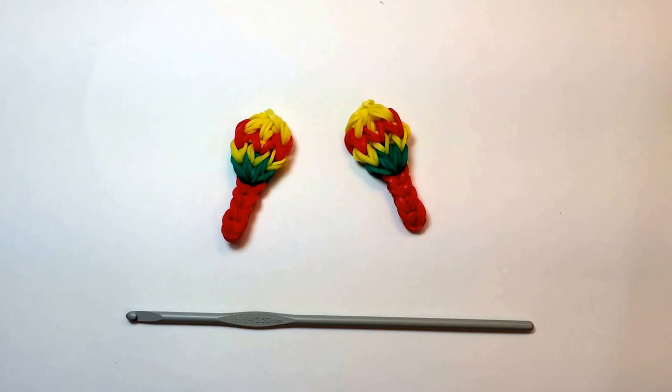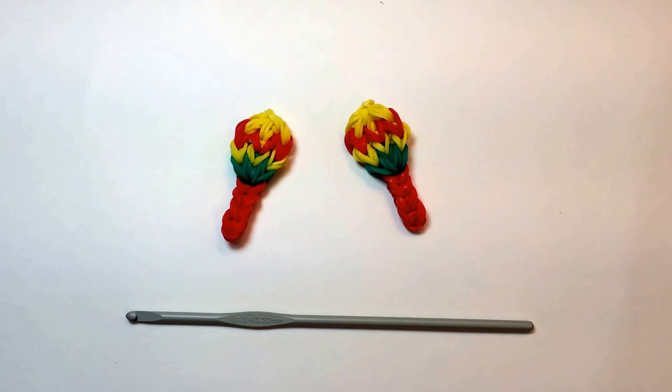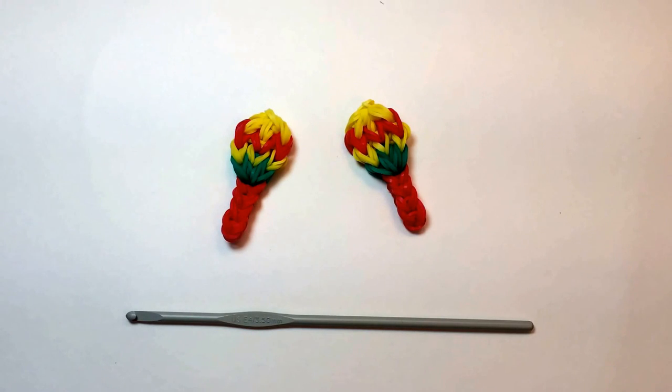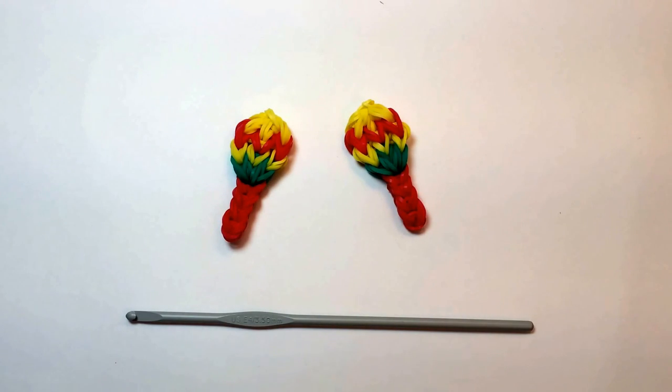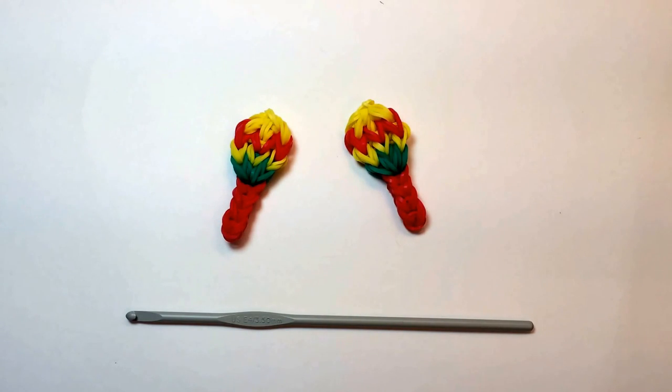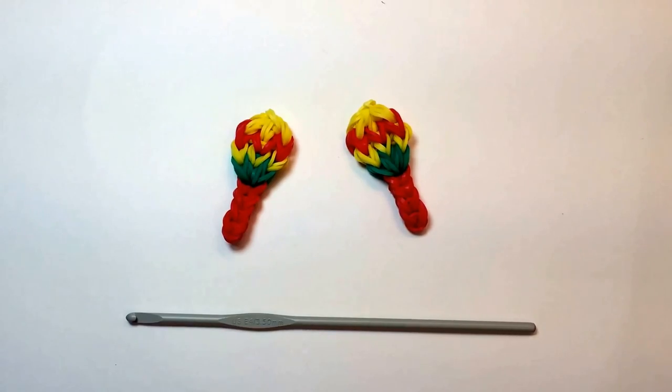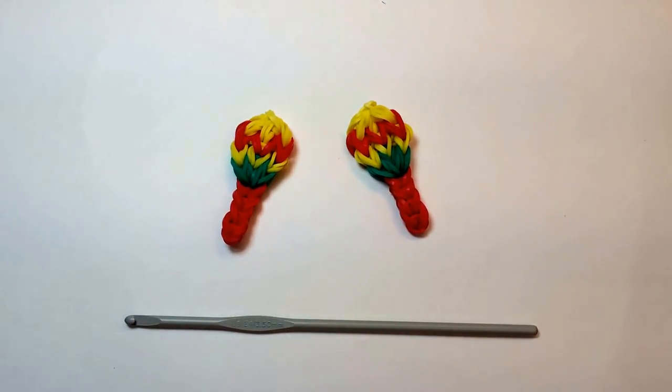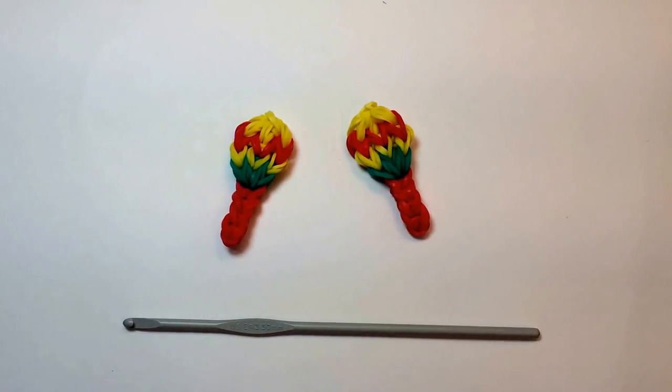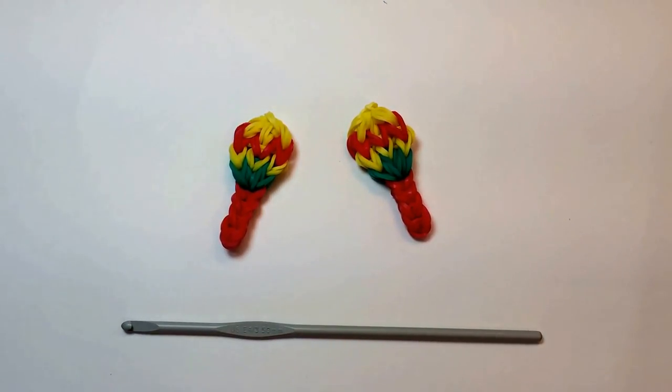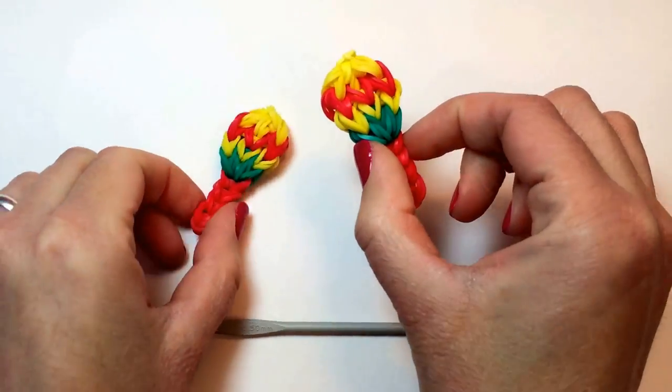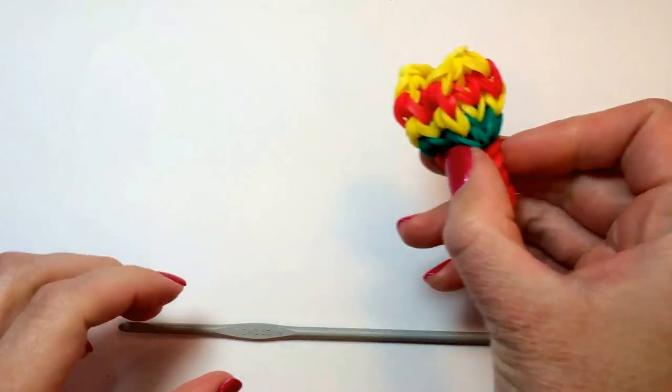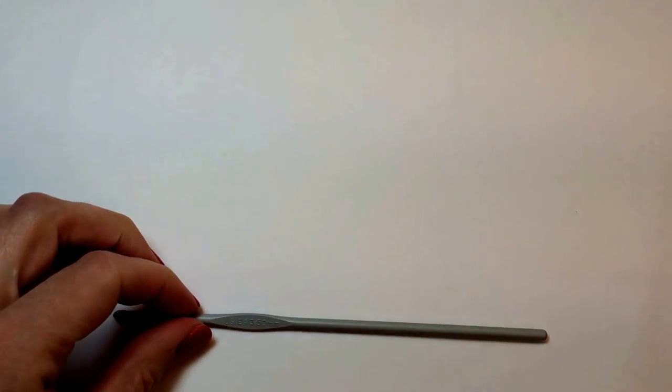For those of you who have a loom and prefer to work on it, I made a video for how to make the same charm on the loom. I'll put a link here and in the description, so you can go to that video if you prefer. But if you don't have a loom, or you do and you just want to have fun trying something new, this is how you can make the same exact charm using only a hook.